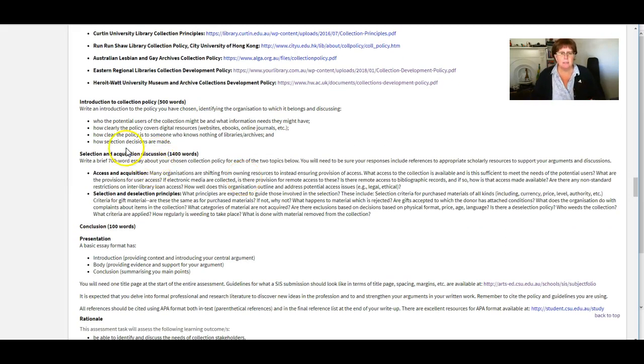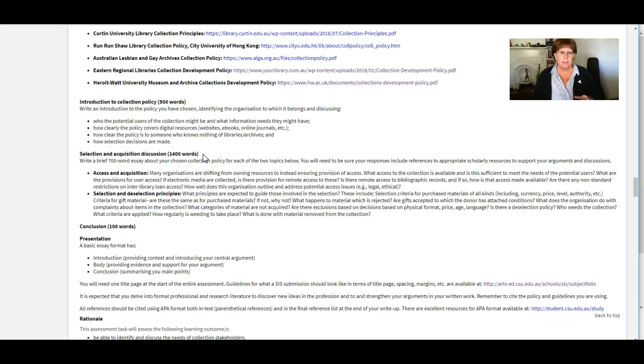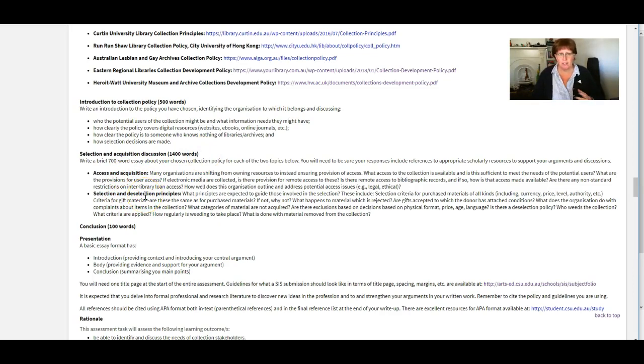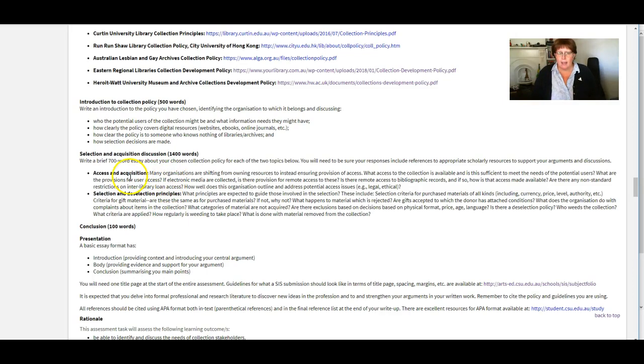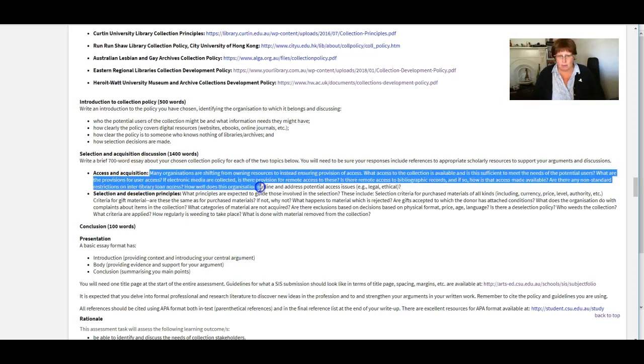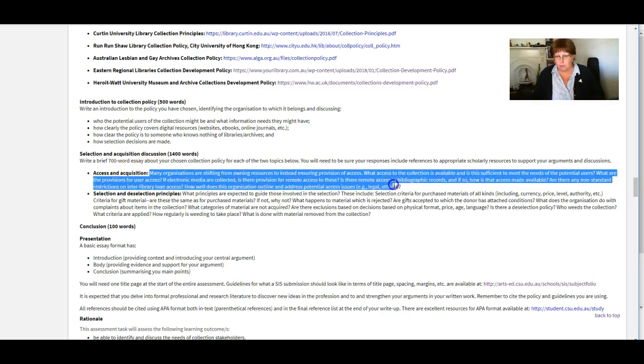Now, this is the big chunk selection and acquisition discussion. So we've got 1400 words here and two major parts. So if I was doing this, I'd aim for 700 words each for each section.